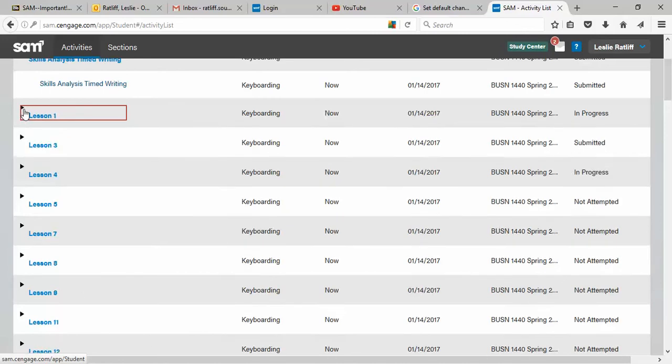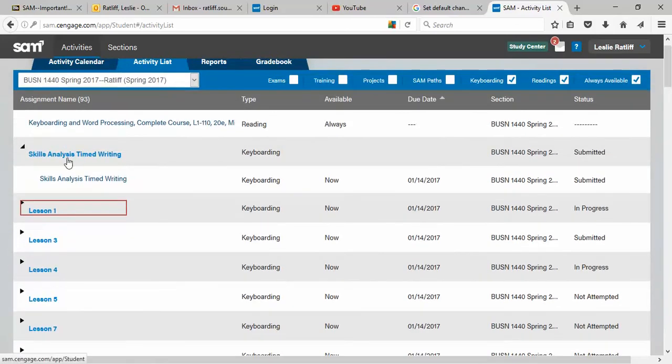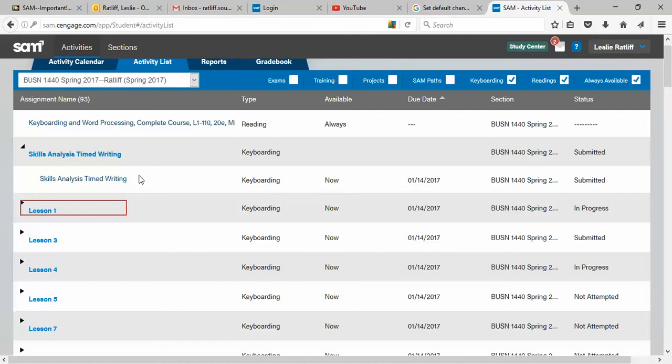Now, up above lesson one, the skill analysis timed writing, this is the first timed writing of the semester. Everybody's required to do it. It's three minutes long. I know you're eligible to take the class because you were allowed to register for the class. But you need to prove that in BUSN 1440, you have the speed and the accuracy skills that got you into the course. And every single timed writing that you get a grade on in BUSN 1440 has to meet those state of Georgia standards of at least 25 words a minute in speed and no more errors than there are minutes in the timed writing. So on a three minute timed writing, you are allowed to have three errors. But anything after three errors is a zero.